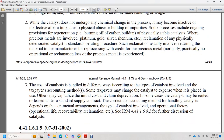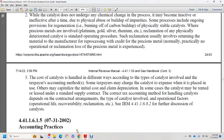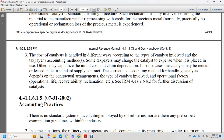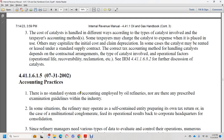Catalyst costs are handled in different ways depending on the type of catalyst and the taxpayer's accounting method. Some taxpayers expense the cost of catalyst as used; others may capitalize the initial cost and claim depreciation. In some cases, catalysts may be rented or leased under a supply contract. The correct tax accounting method for handling catalysts depends on the contract arrangements, the operational life of the catalyst, and the recovery or reclamation involved. See Internal Revenue Manual 44.1.1.6.8.2 for further discussion of catalysts.